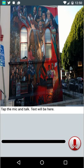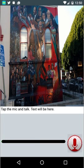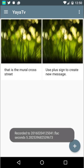Here I go — 'That is the mural across the street.' I tapped the microphone twice. It's creating a new message. There you can see it's complete.